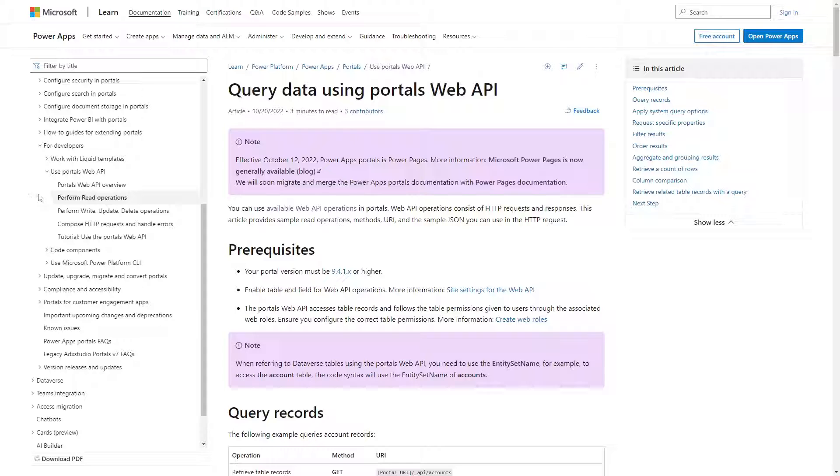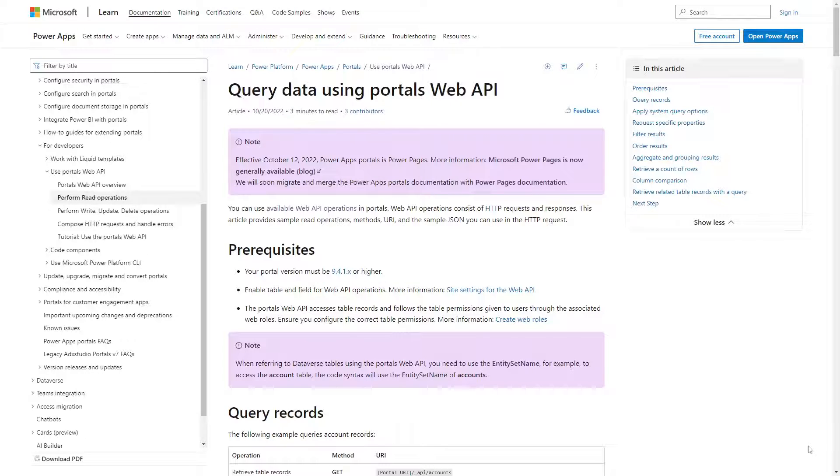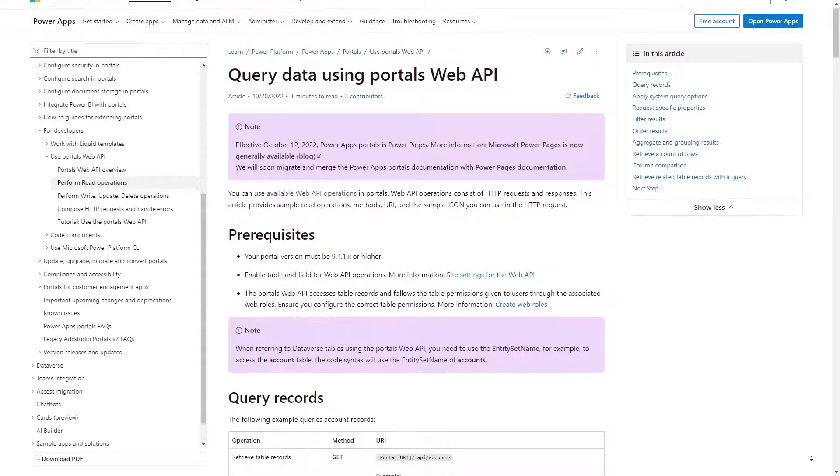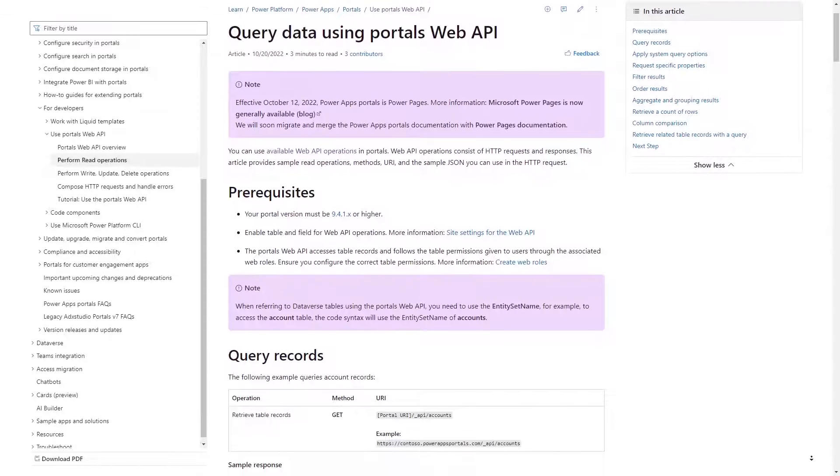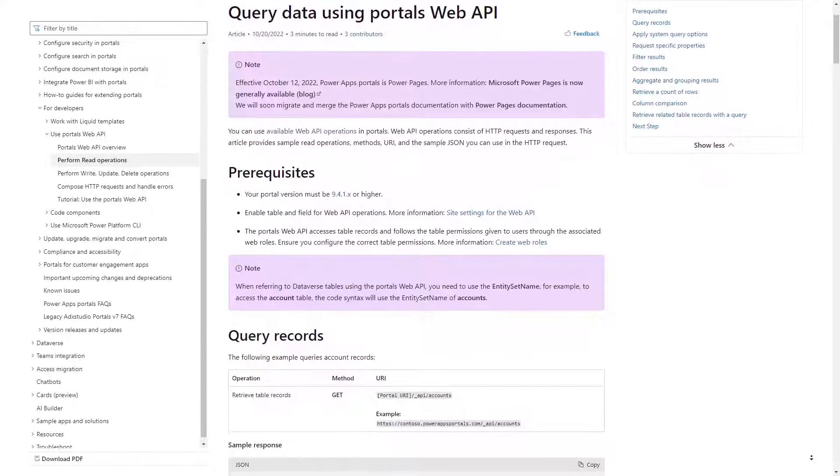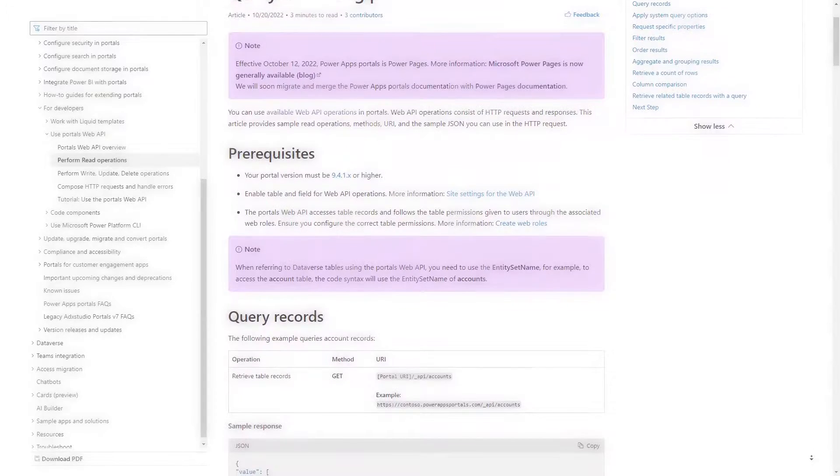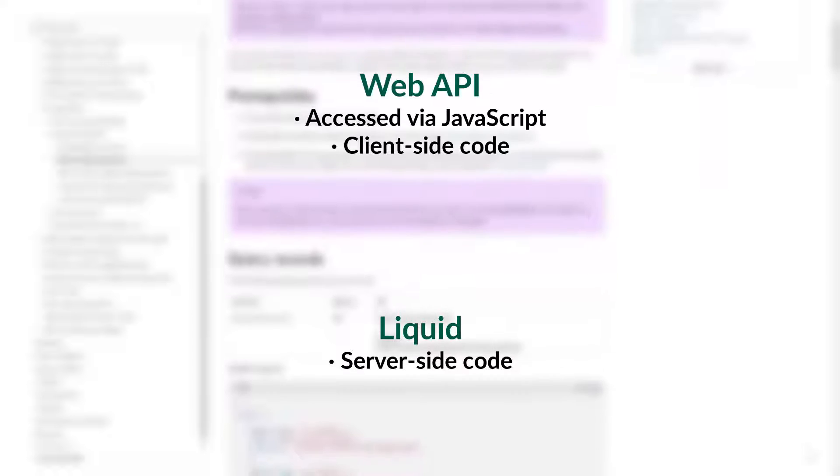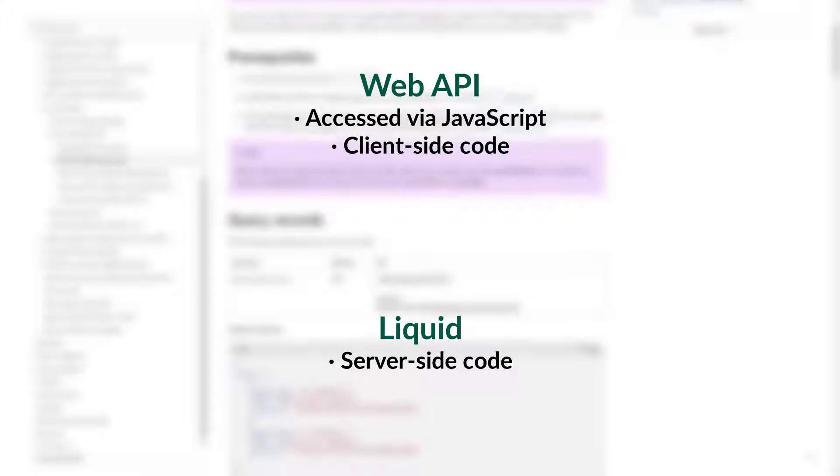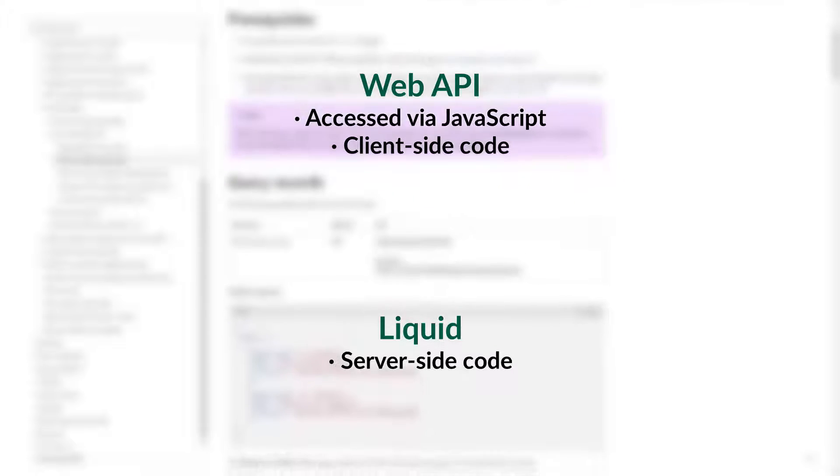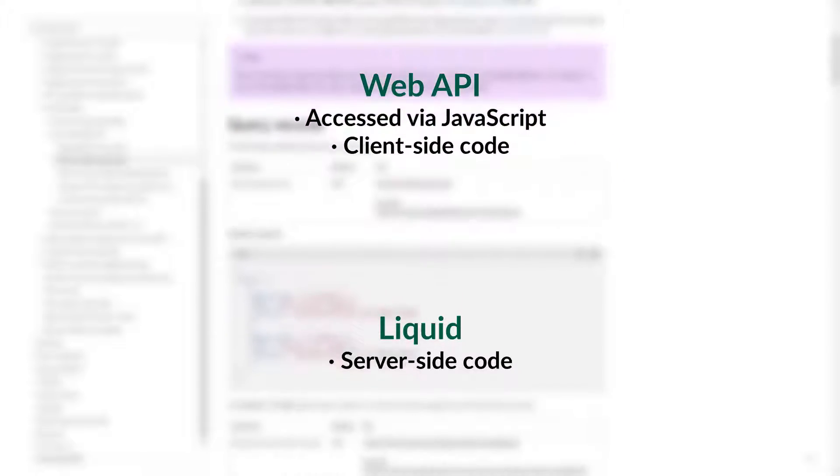Since the introduction of the read capabilities in the Power Pages Web API, you've now got a couple different options for reading data from Dataverse: Liquid and the Web API. The big difference is that the Web API is accessed via JavaScript, which is client-side code, and Liquid is server-side code.